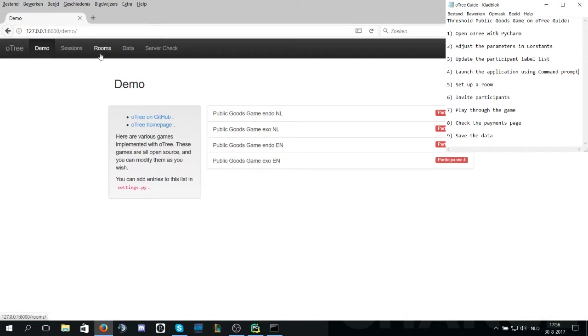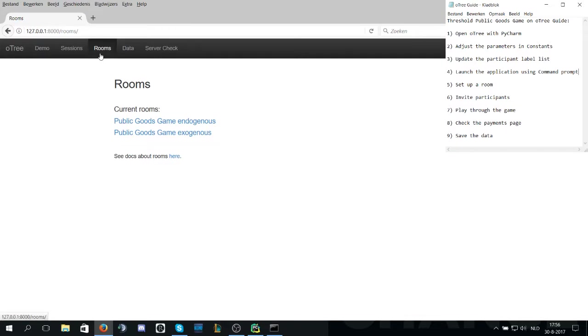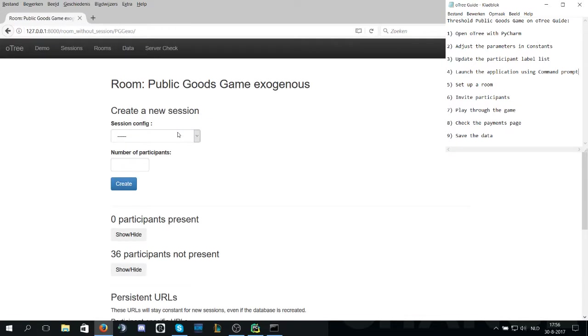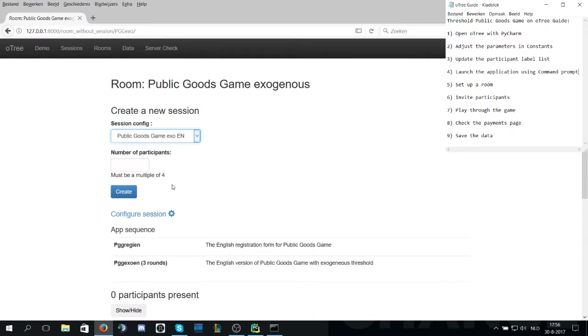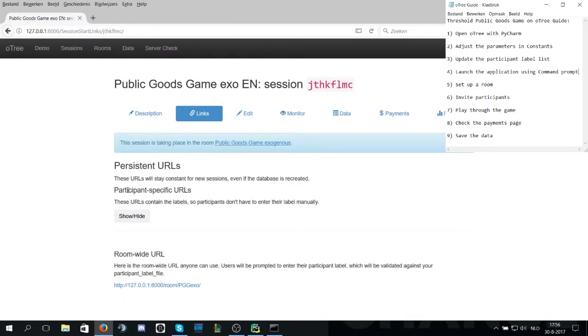We will go to the rooms tab and select the exogenous room. In this room tab we have an option to look for the exogenous version in English and select four participants and create the game.